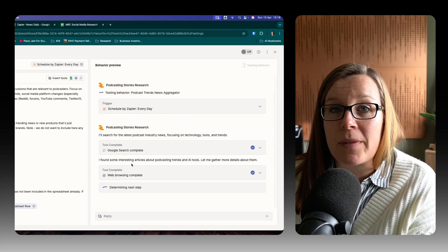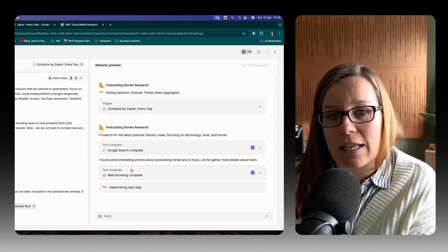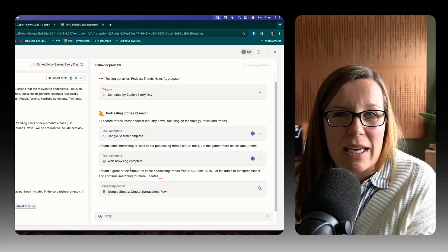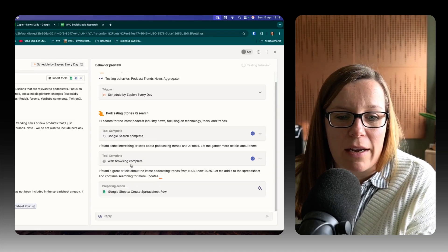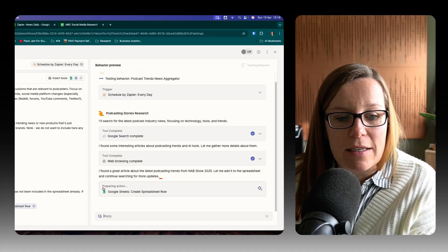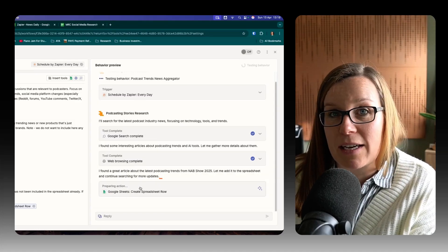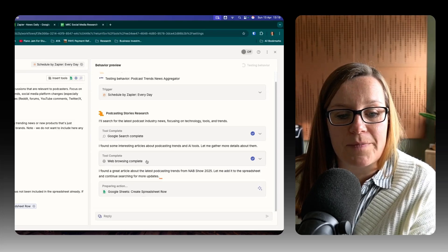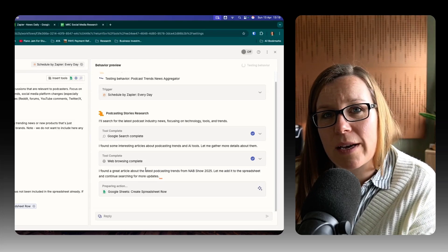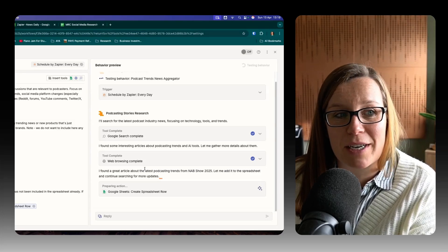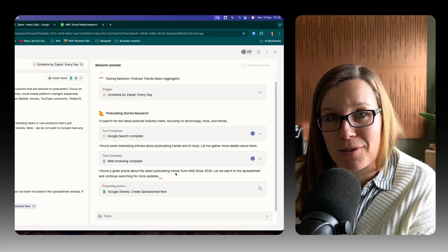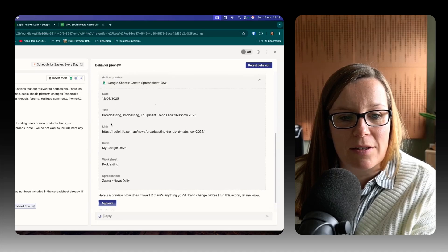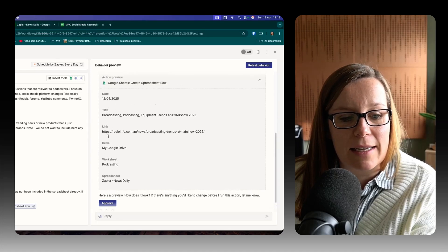But obviously, once it's set, it just does it without you being there. So kind of you don't need to wait. It's preparing action. Hopefully, it's going to go in, find the spreadsheet and put it in the right place for us. And there we go, it has added that in.